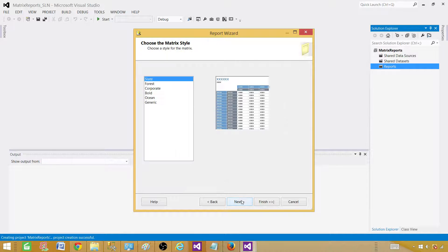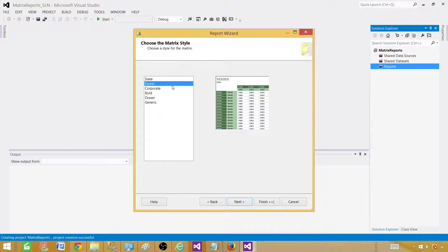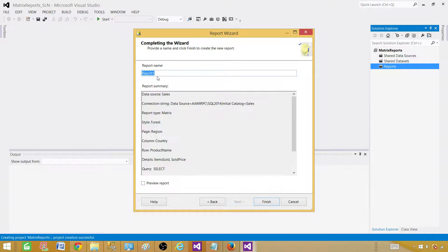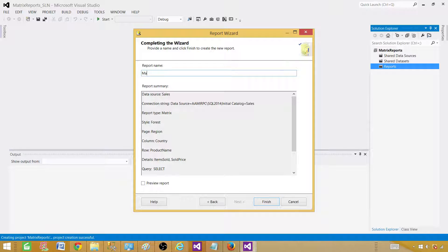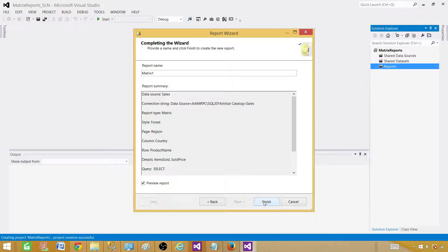Use the forest and then call this one matrix one. Preview the report. Finish.